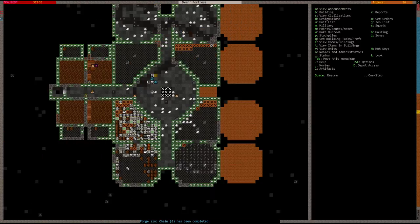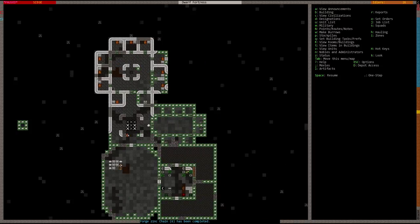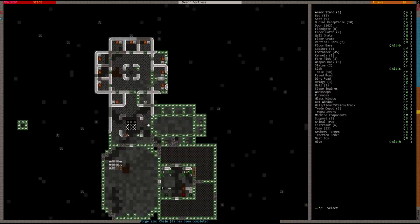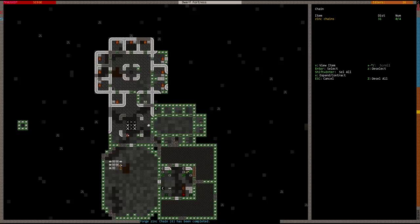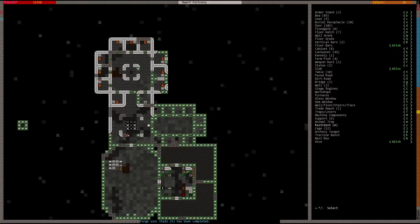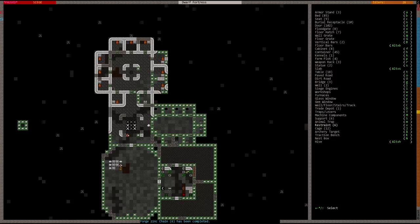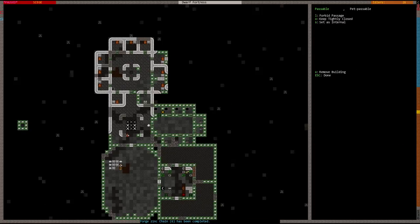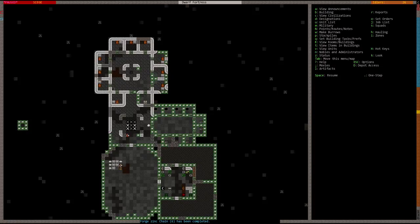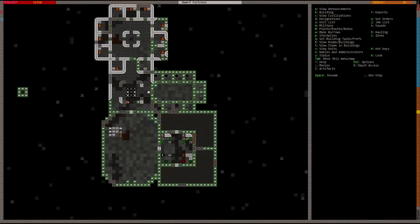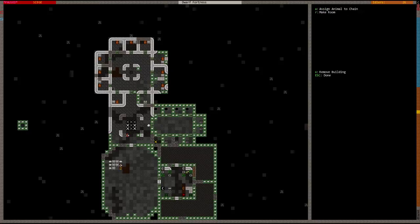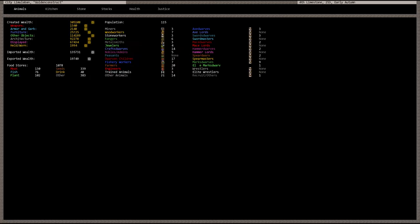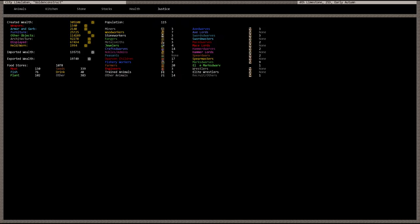Good, we finished our zinc chains. Let's go ahead and finish up the jail now. It's under restraint, V for restraint. Let's finish these up. All right, now this is a jail, that's what I'm talking about. Let's go to justice - there are no criminals, that's good.